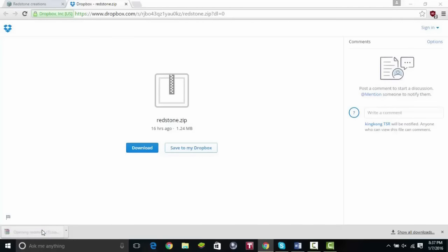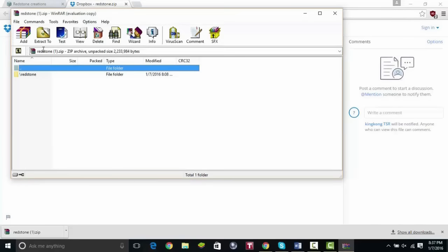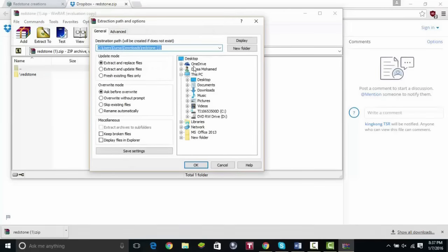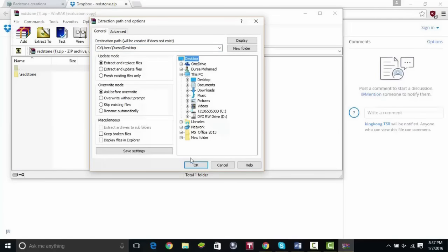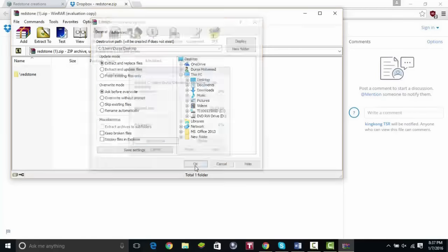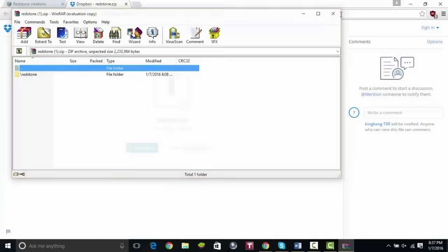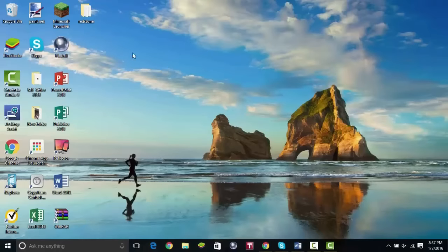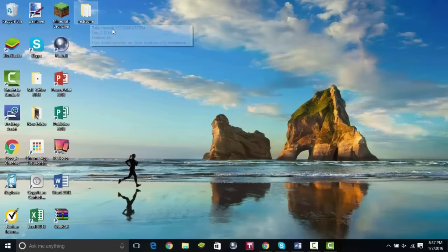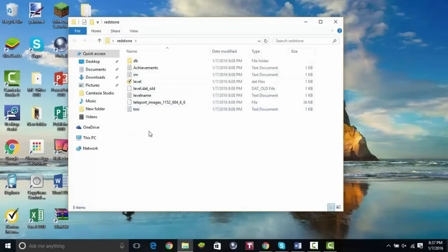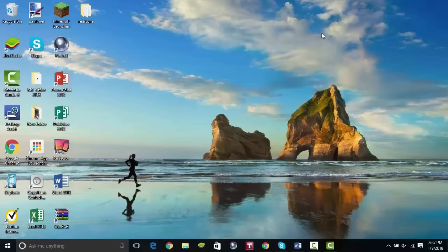Once the download is done, click the file in the bottom left of your browser. When WinRAR opens up, click the 'Extract To' button. Choose where you want to extract it — I'm going to click Desktop so it's easily accessible. Click OK and close everything else. You can see right there on my desktop the unzipped map folder. I'll click it to show you what it looks like — if you've used iFile with jailbreak, you'll recognize this structure.